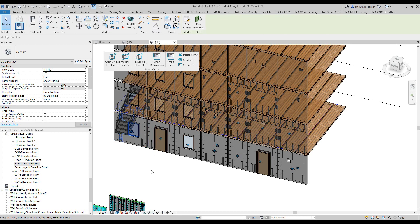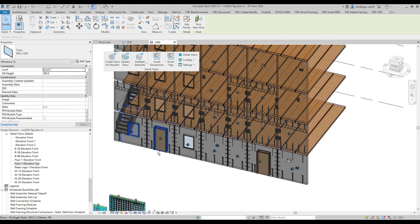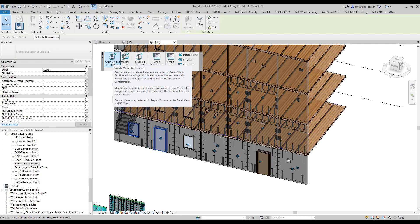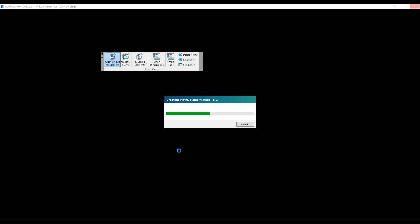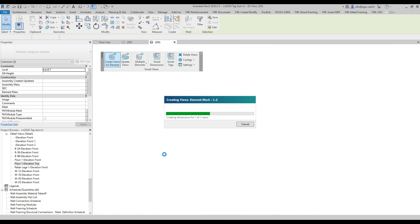Today I will use this tool on windows and doors. I'm going to select two elements, click on create views, and it will create front views only for these elements with isolated selected elements.